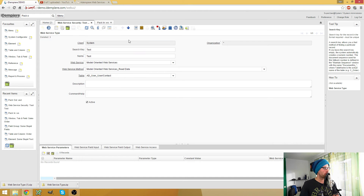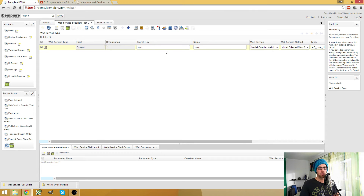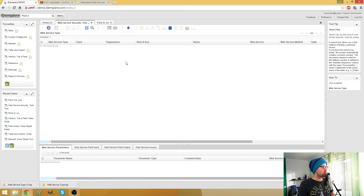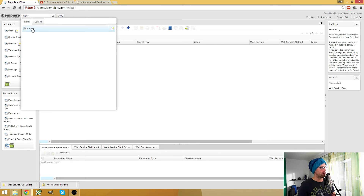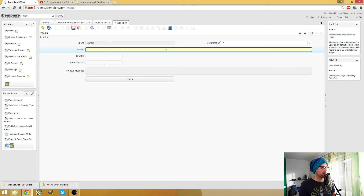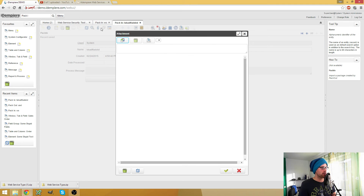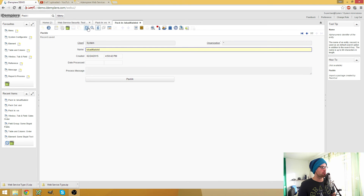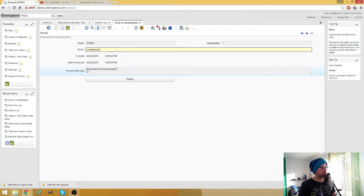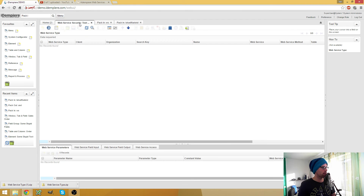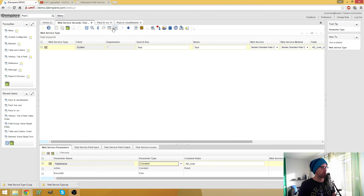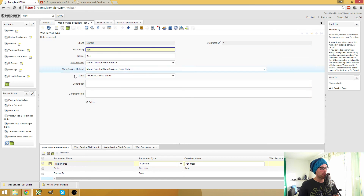By the way, the same also works in the grid view - you can check different entries and delete them all at once. So now my web service is empty again. What I can do now is go to the pack-in window on my target client, create a new entry and name it whatever you want. Hit the attachment button and load the zip file you just created. Hit the OK button and now you can hit the pack-in button. As you see, six things got packed in. Now I go back to my web service, hit the refresh button and there it is - my web service packed in on another system.